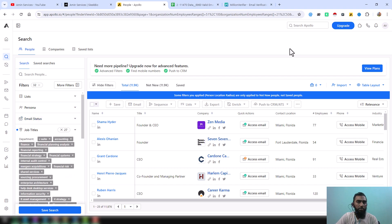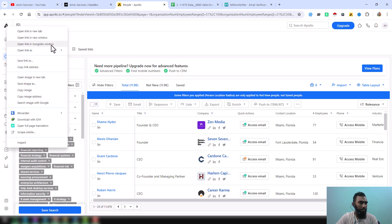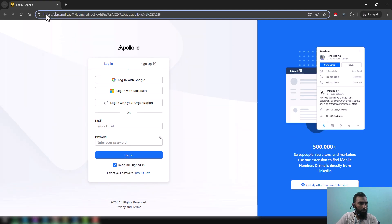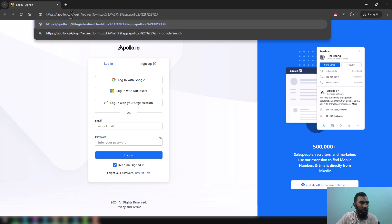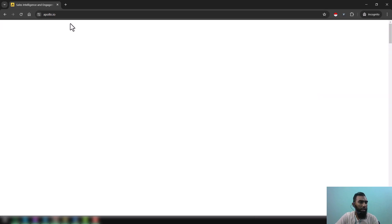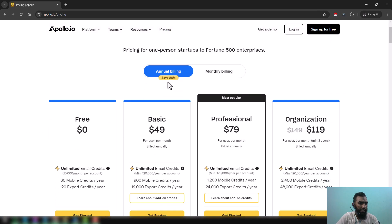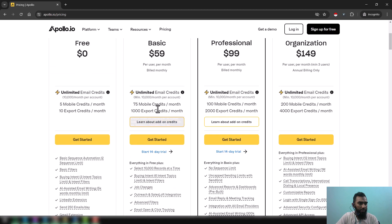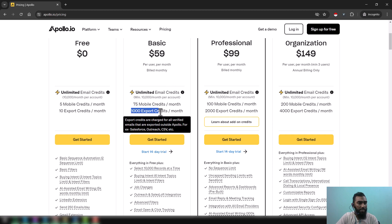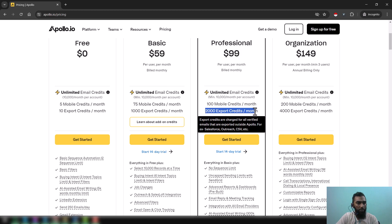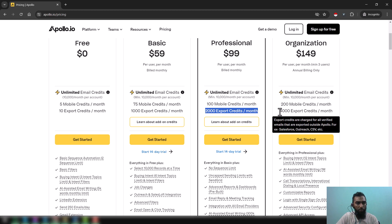First, I want to show you the pricing details of Apollo so you can understand the process. Just open the Apollo.io website and click on 'Pricing'. You can see that the basic package has 1,000 export credits per month, the professional package has 2,000 export credits per month, and the organization package has 4,000 export credits per month.